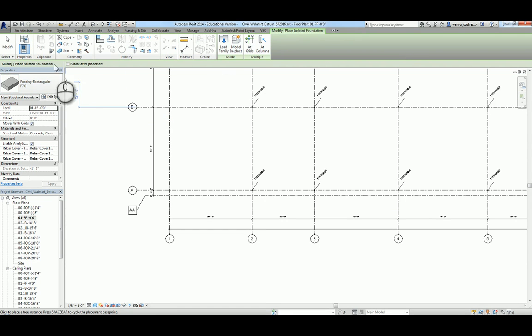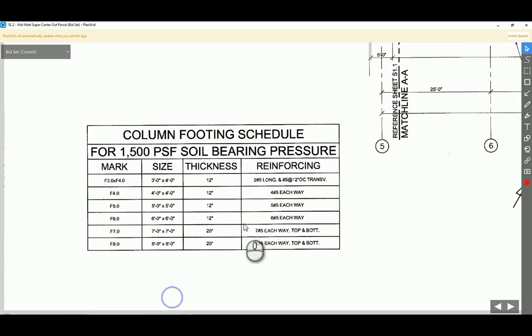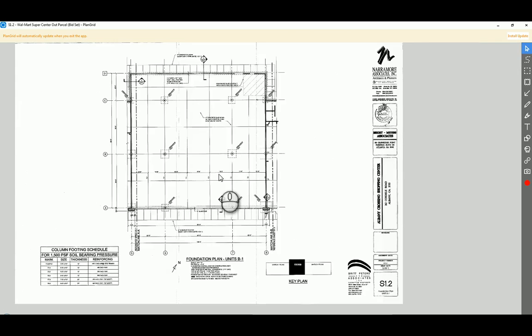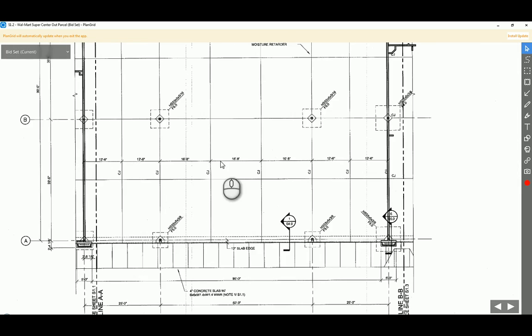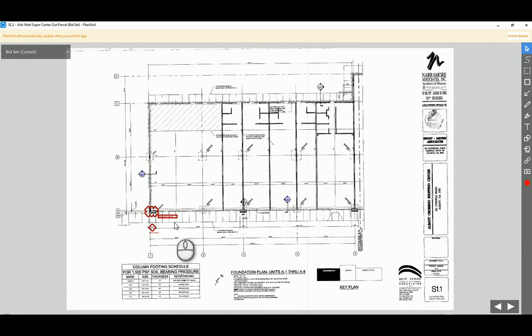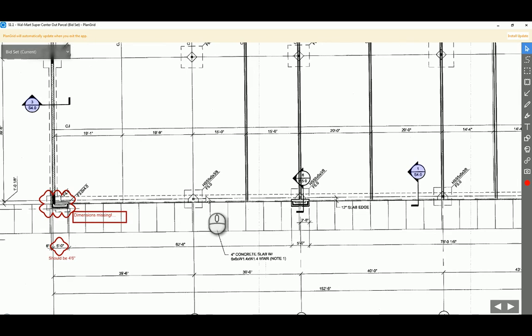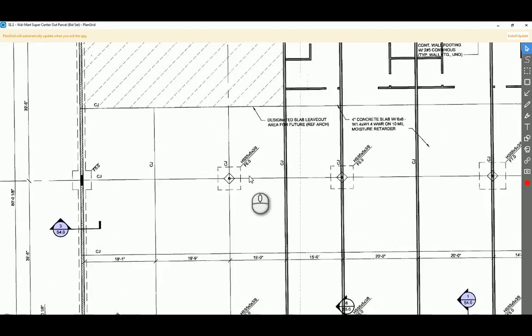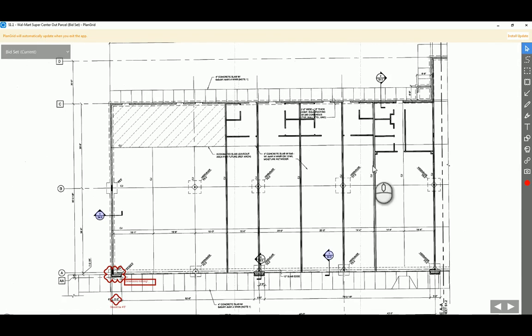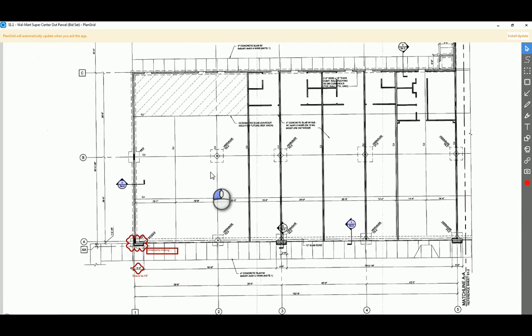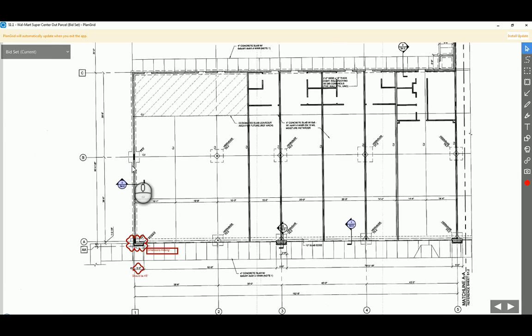Now our job is trying to determine, according to the drawing, what type of column pads do we need? You have all different kinds of sizes. You have F50 and you have F60.